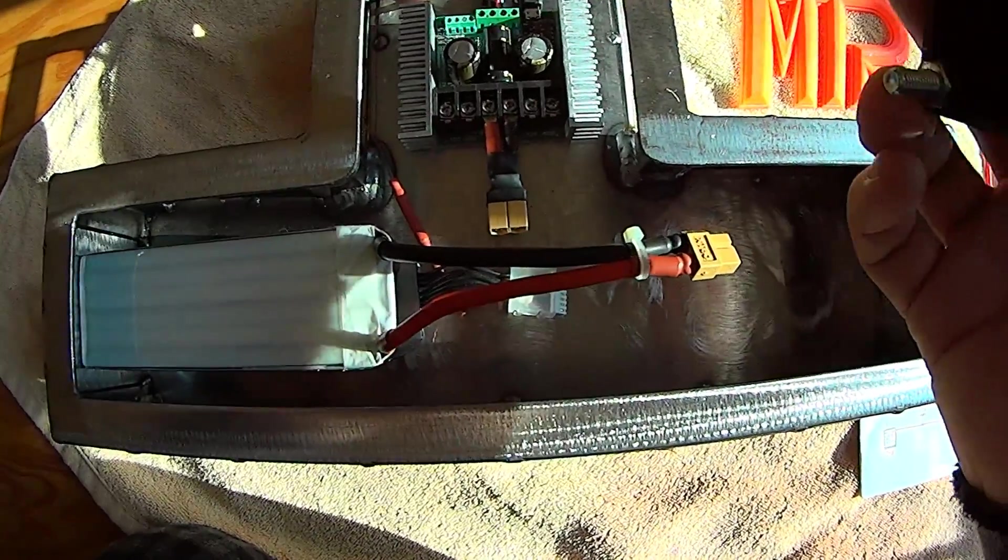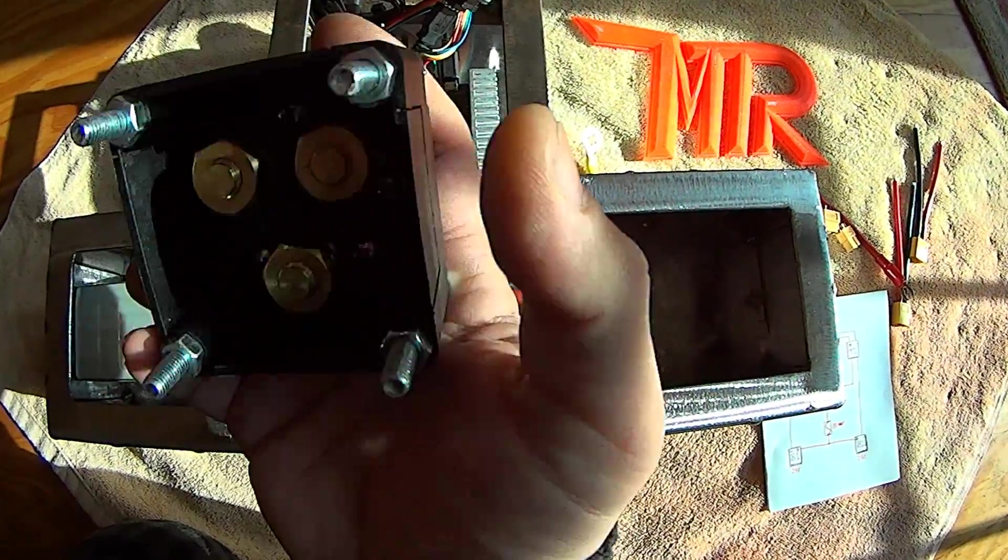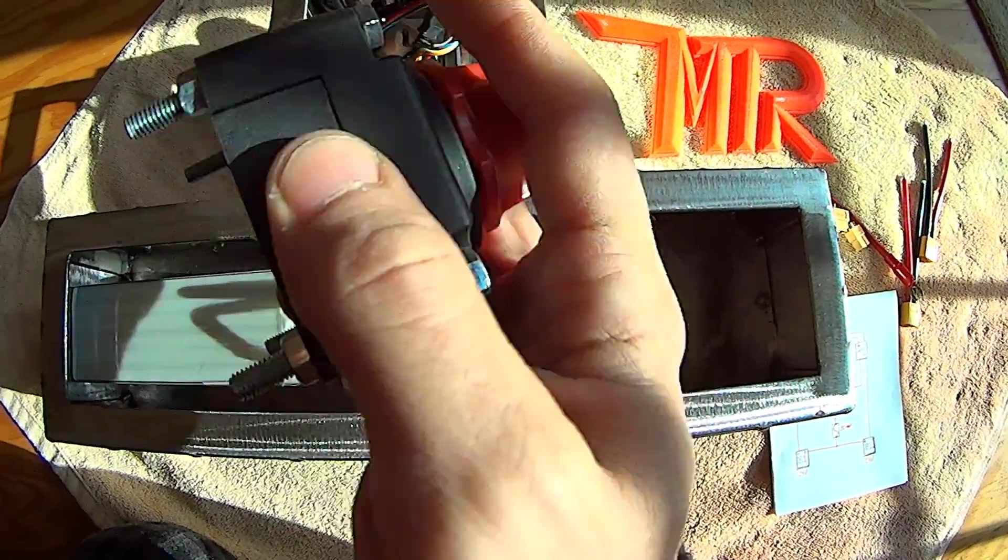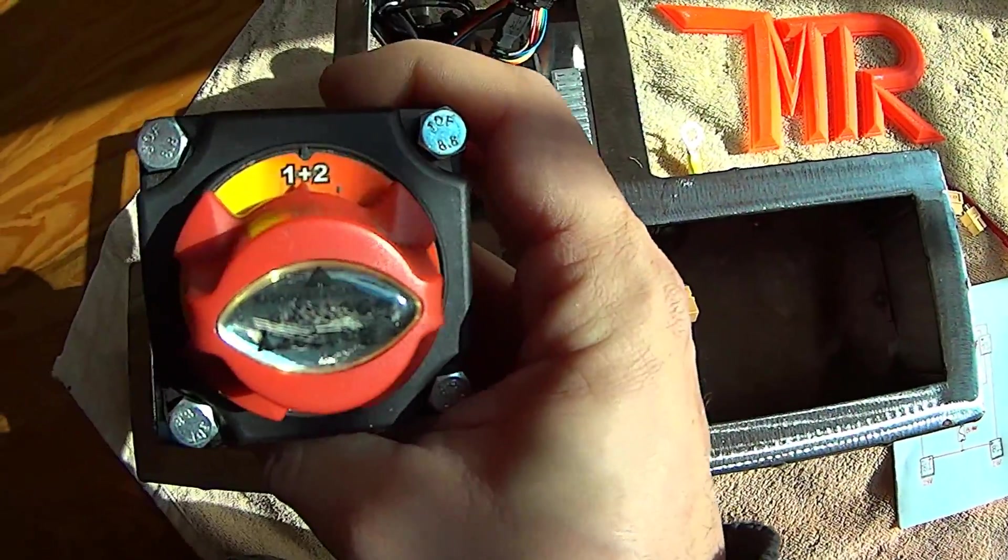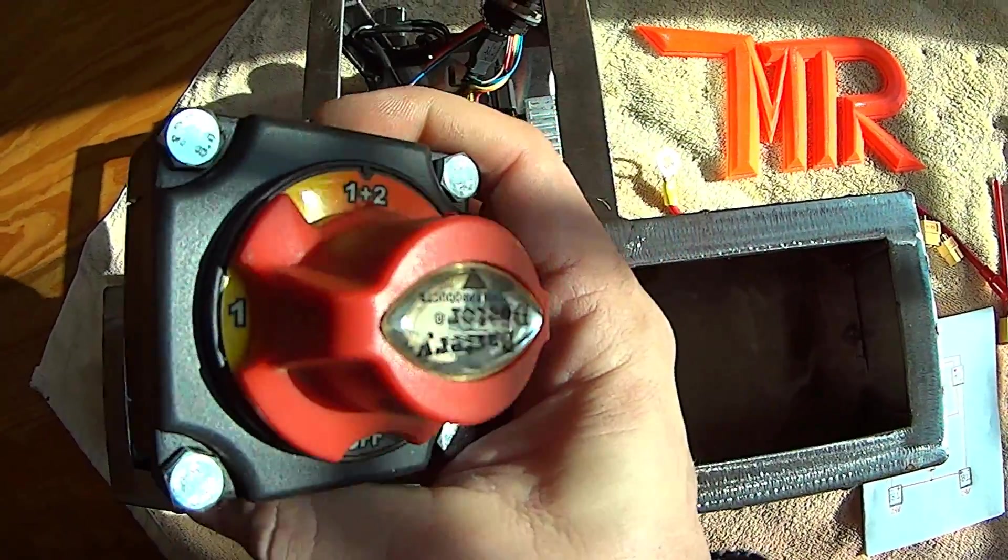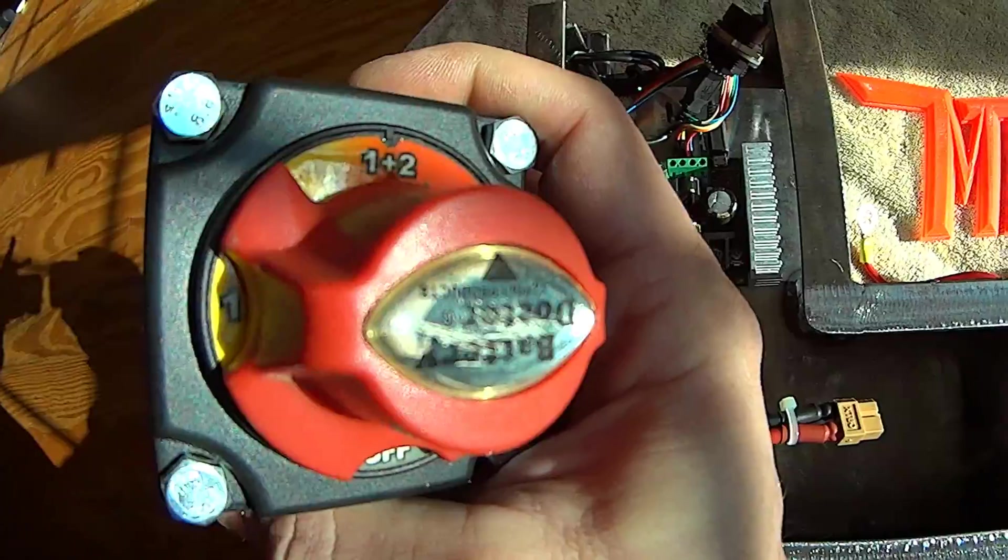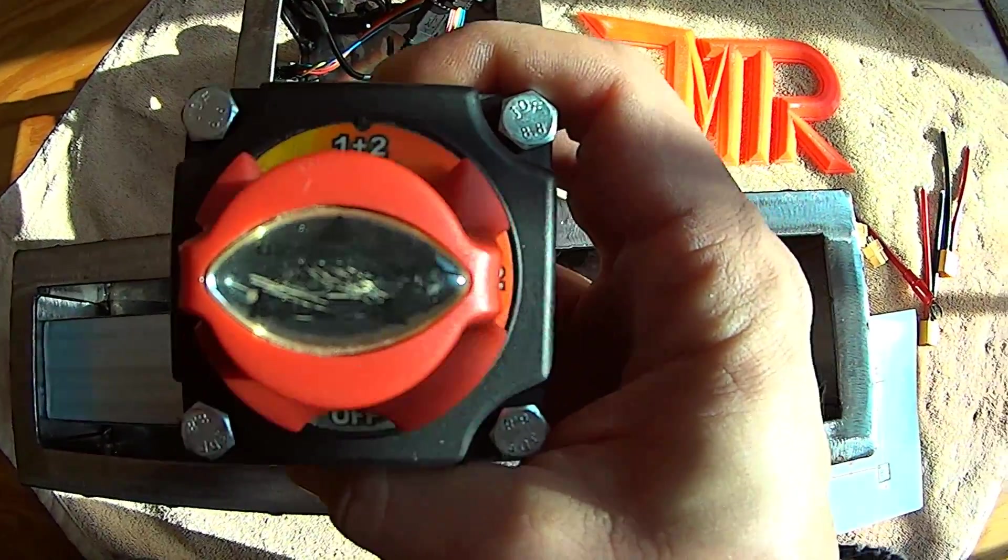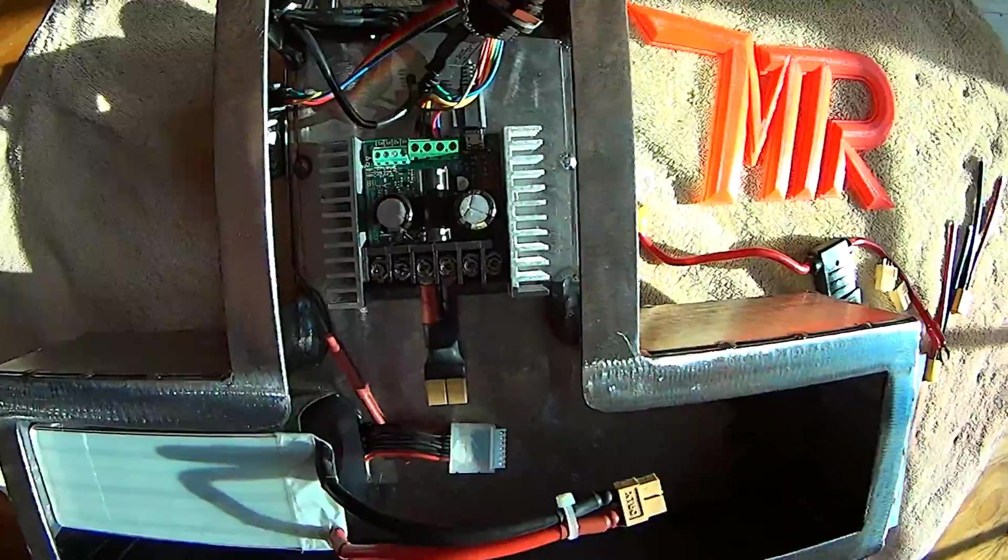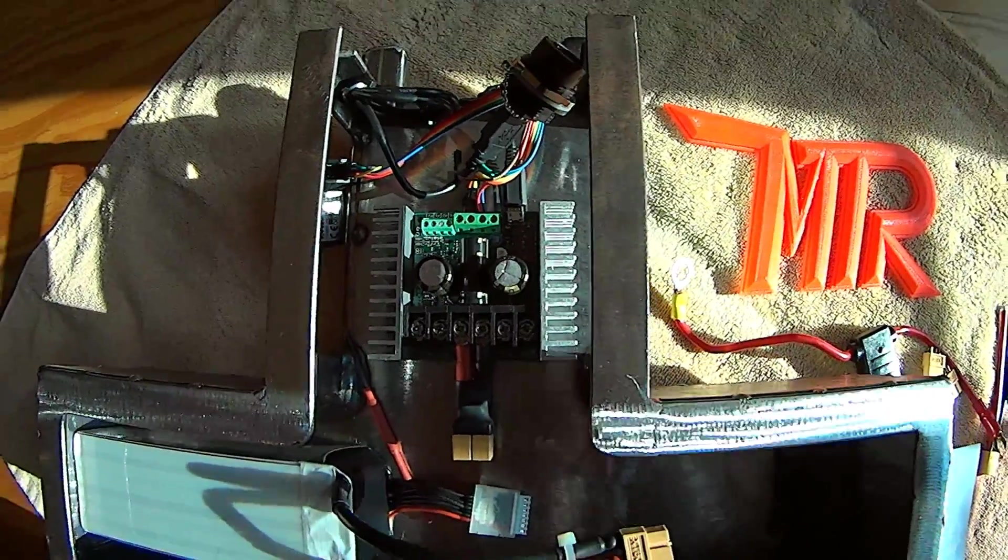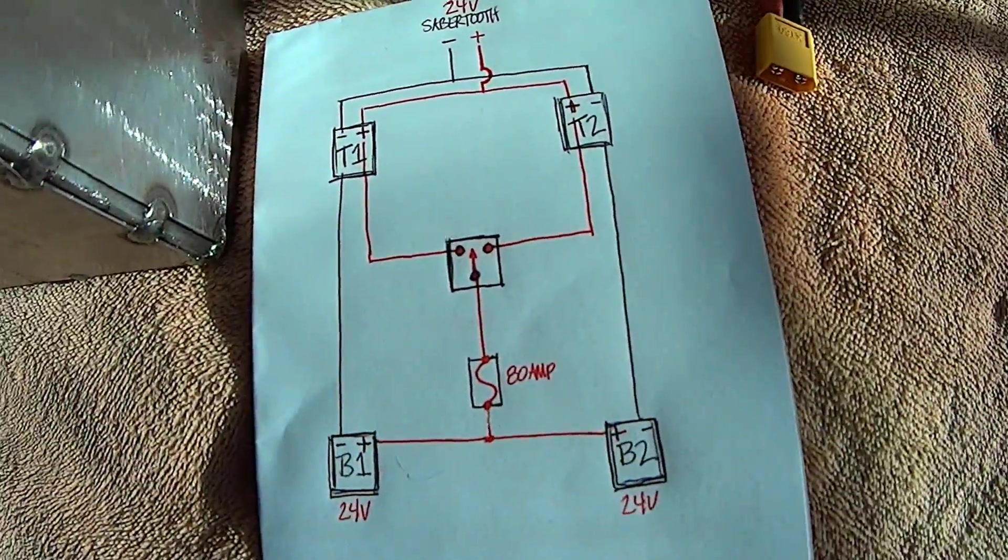Now the switch has three posts, one's common and then one is each battery. So if you look at it, it says one two up top, there's one on that side and it says two on that side. So I can either use one battery or both batteries. I'm going to use both batteries in parallel and this is how we're going to have to wire them.